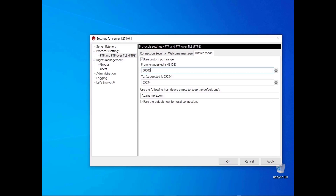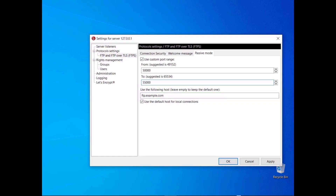Enter the lower bound in the first field and the upper bound in the second one. Consider setting the range greater than the number of transfers that will take place in a 4-minute interval. For example, the current range would accommodate at least 5,000 transfers in that period. If you want the FileZilla Server to be reachable via the internet, enter its public IP address or host name. By default, FileZilla Server uses the default host for local connections — you might deselect that option to test your network configuration locally.